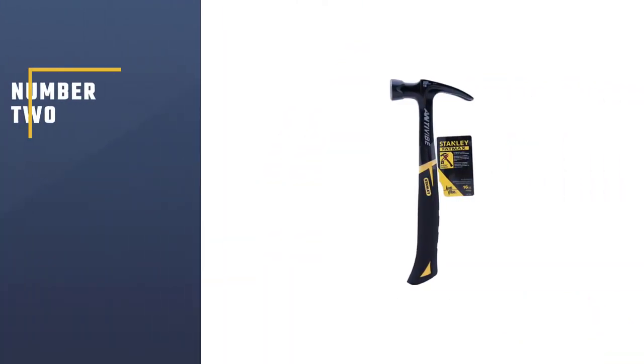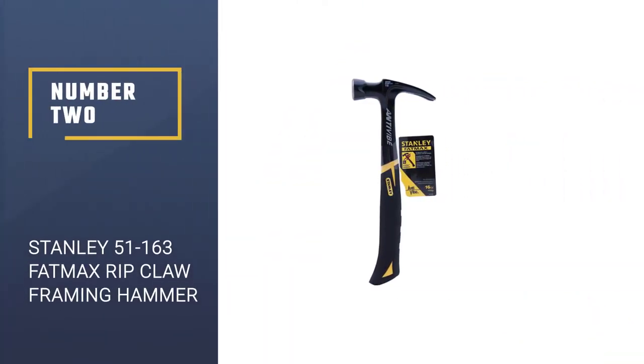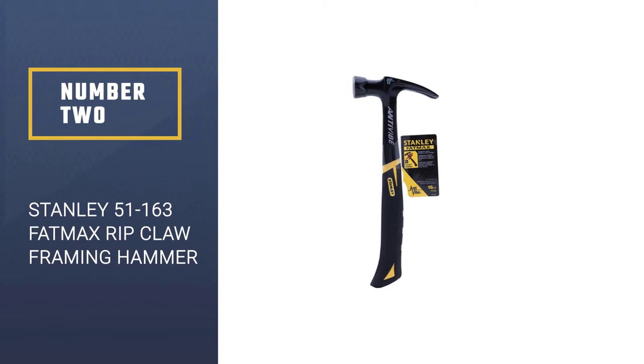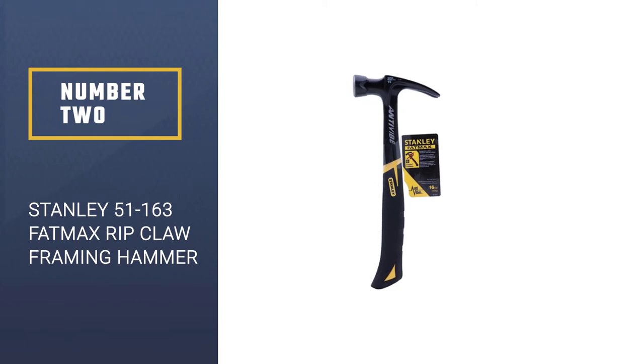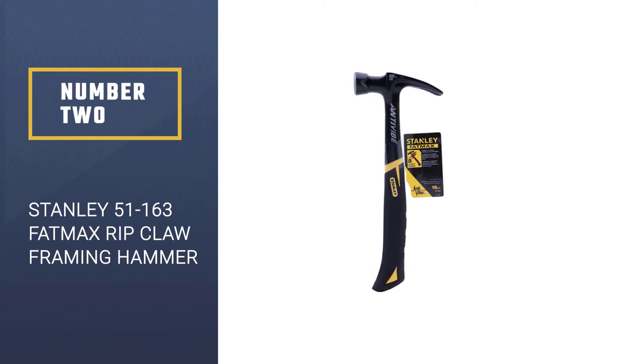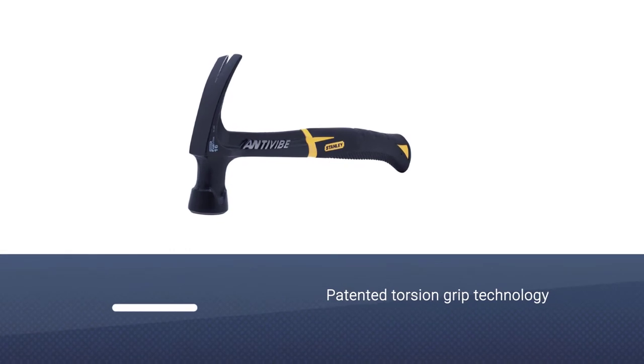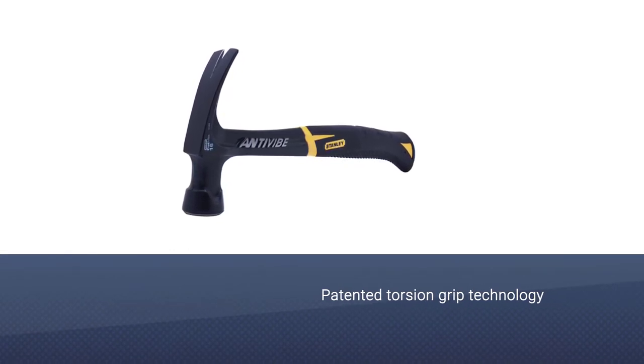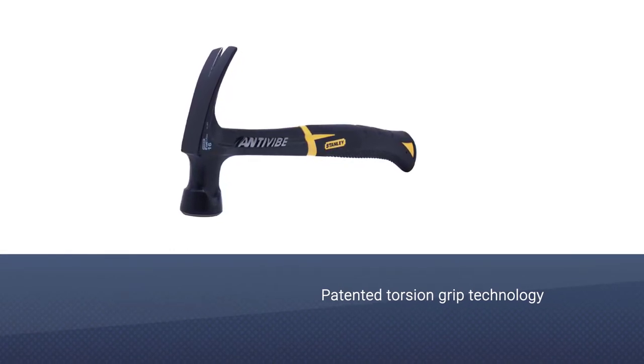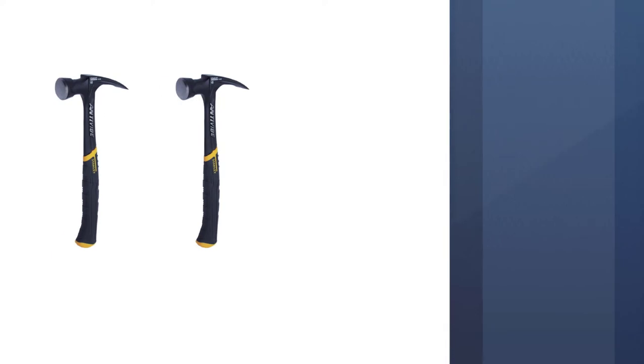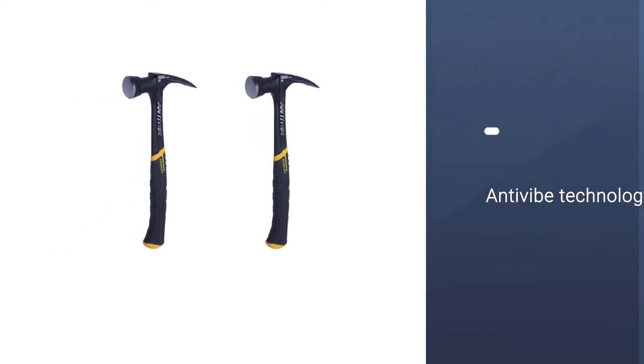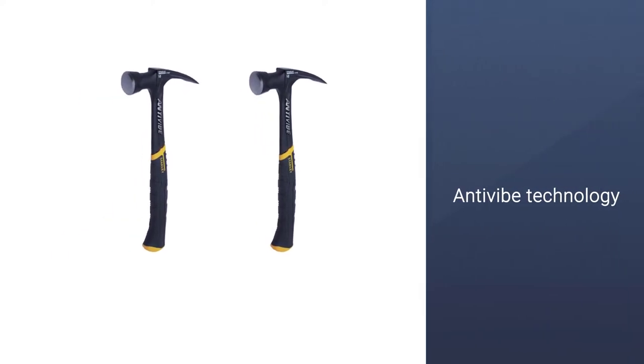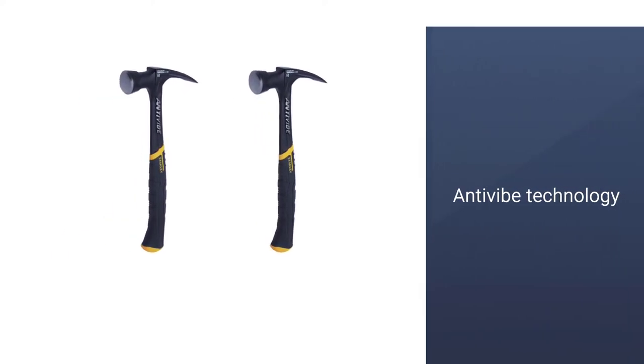Number 2. Stanley 51163 Fatmax Rip Claw Framing Hammer. If your budget is low, the Stanley 51-163 Fatmax Claw Nailing Hammer is the perfect choice for an affordable hammer that packs great features.